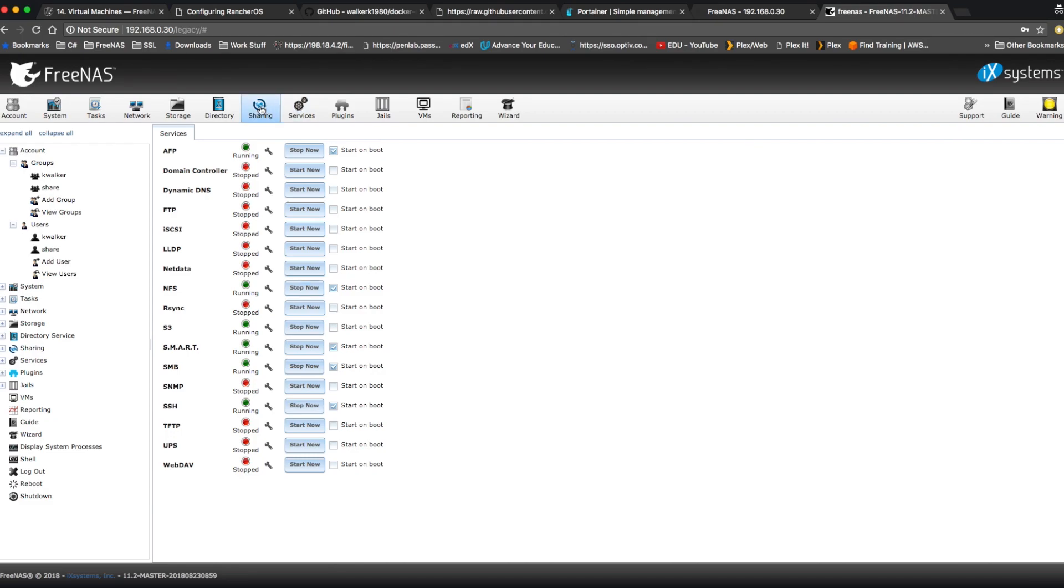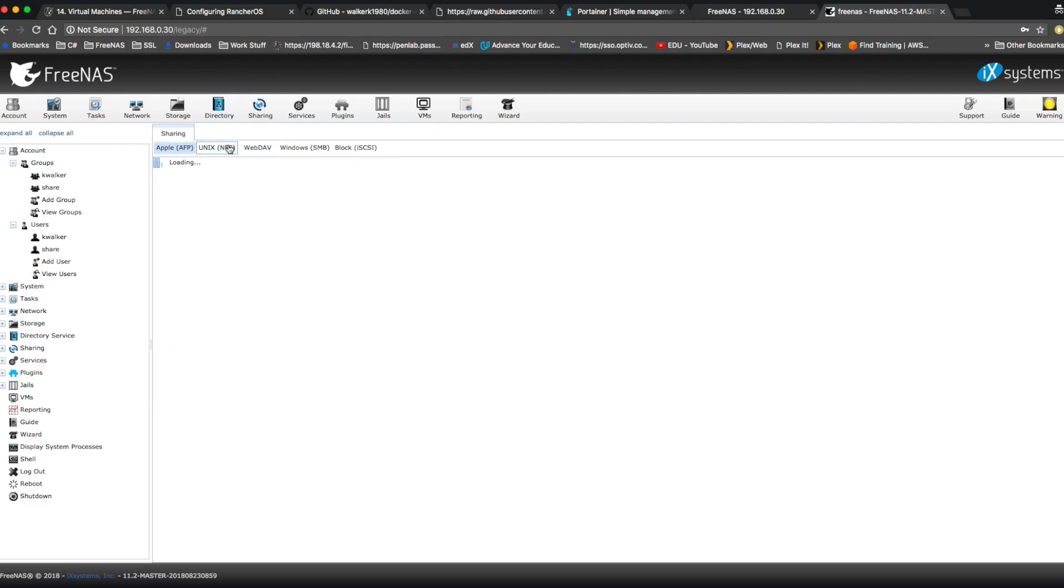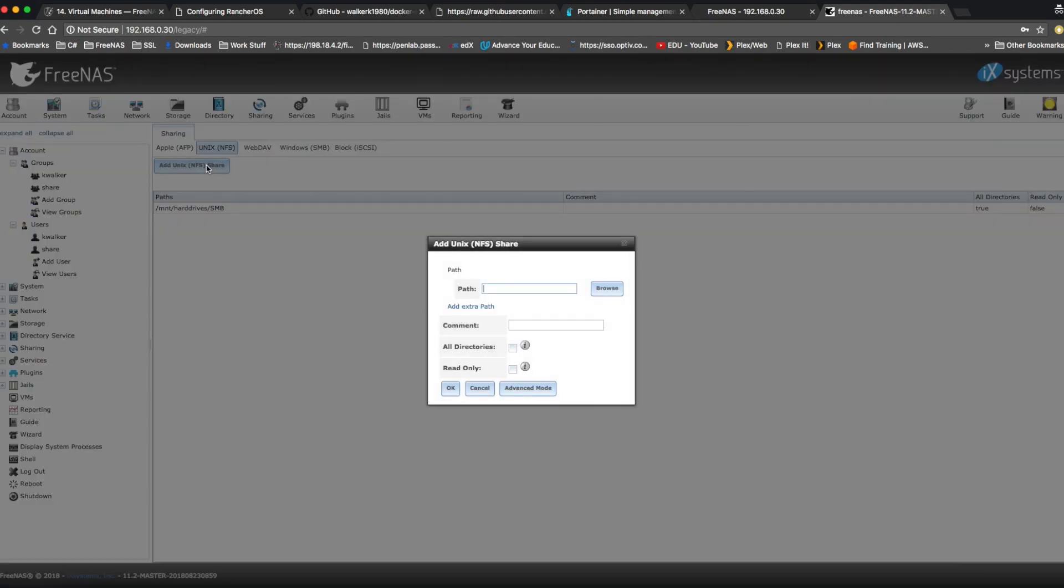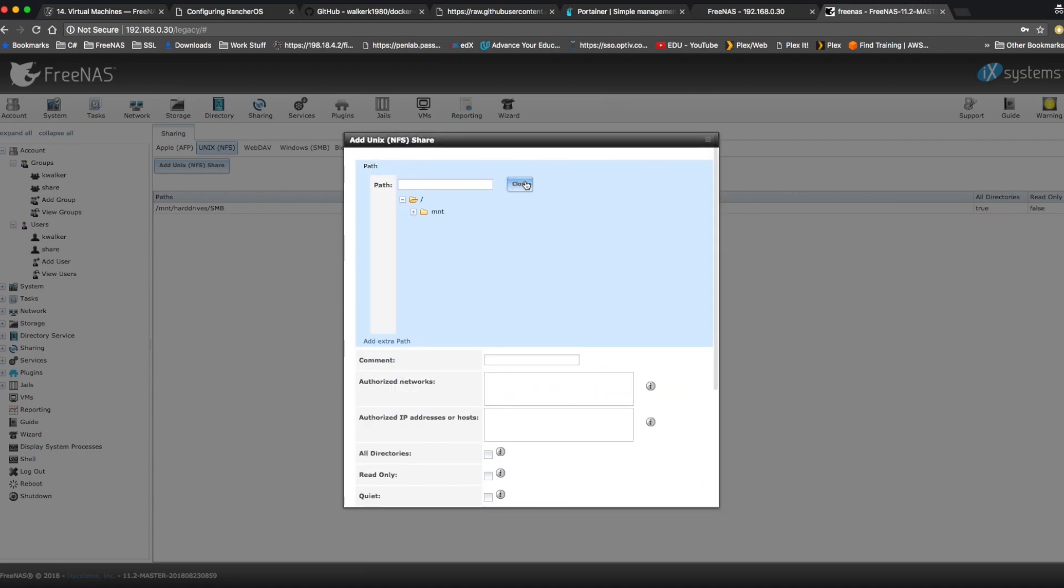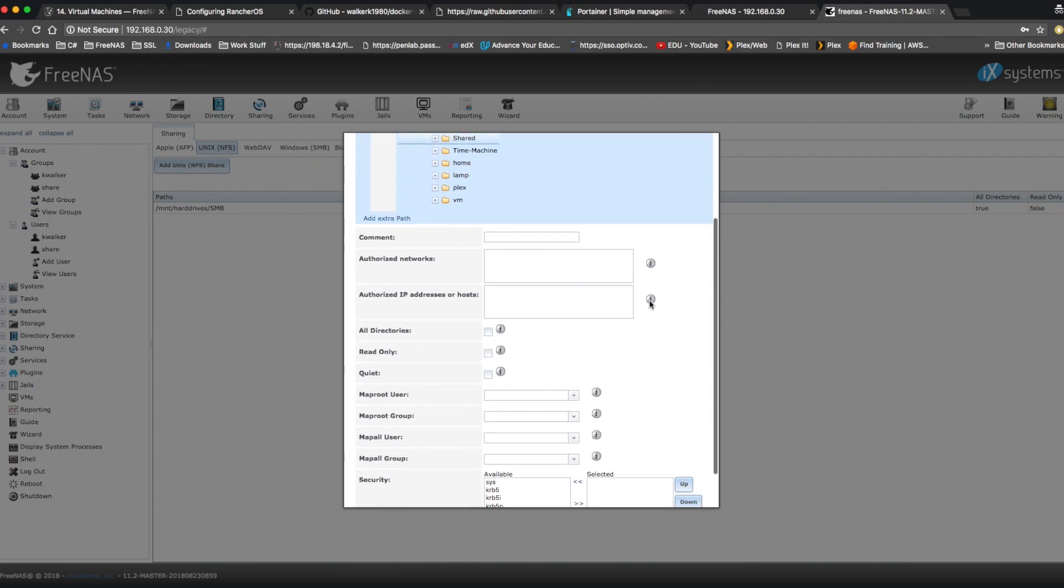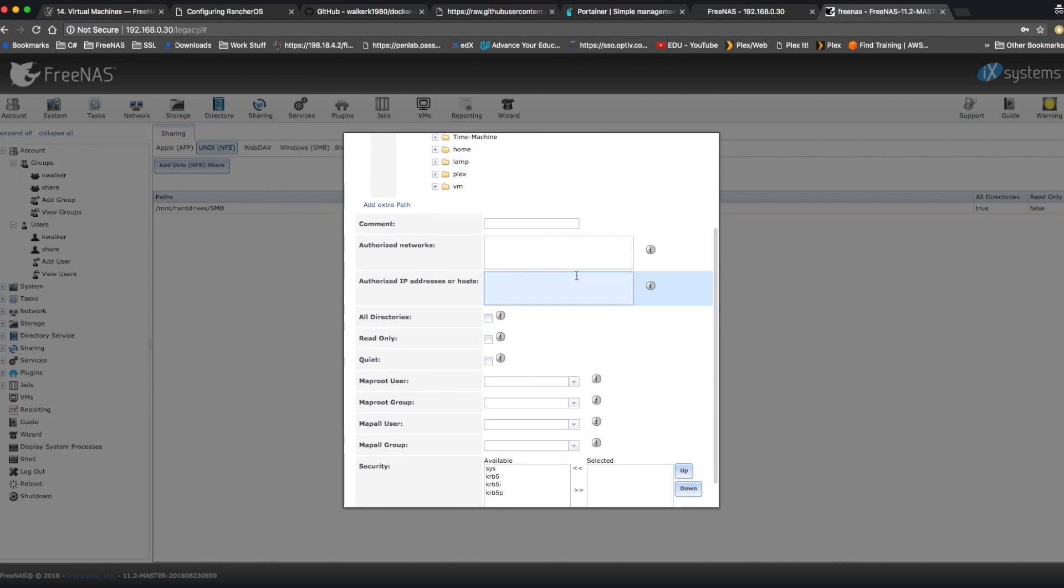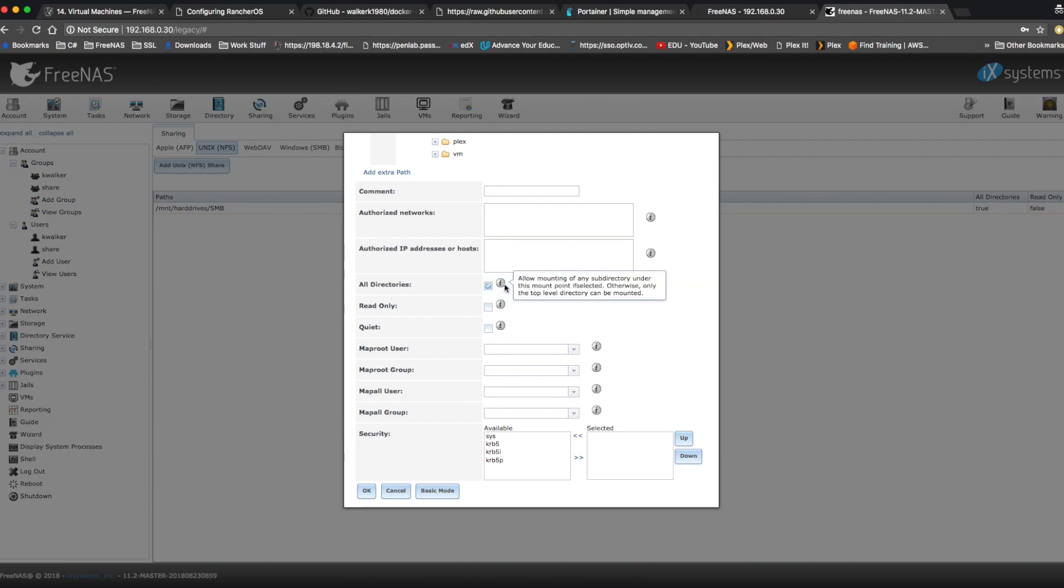And if you made any changes, you might want to stop and restart the NFS service. Next, we're going to go to sharing. And we're going to go to Unix shares. Click add Unix share. And click advanced mode for the path. We're going to browse to the dataset we created. For authorized networks and authorized IP addresses or hosts, you can put the IP address that we created for our Rancher OS, but you don't have to. I'm going to select all directories in case you want to mount to a subdirectory at some point.